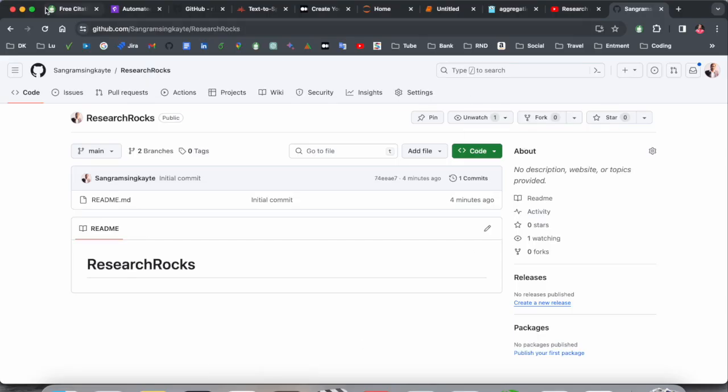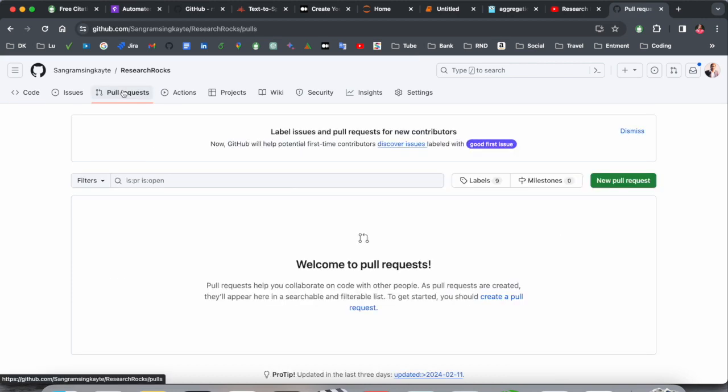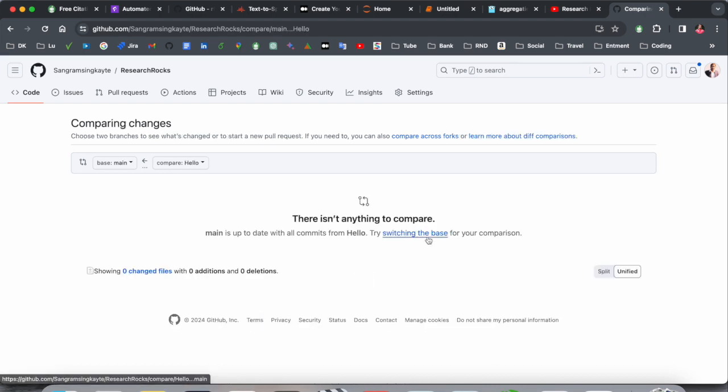If I refresh here, so look at this, here demo.py file is coming here. Now we try create a pull request. Simply click here pull request. And if I click here new pull request and I click here hello, switch to base.